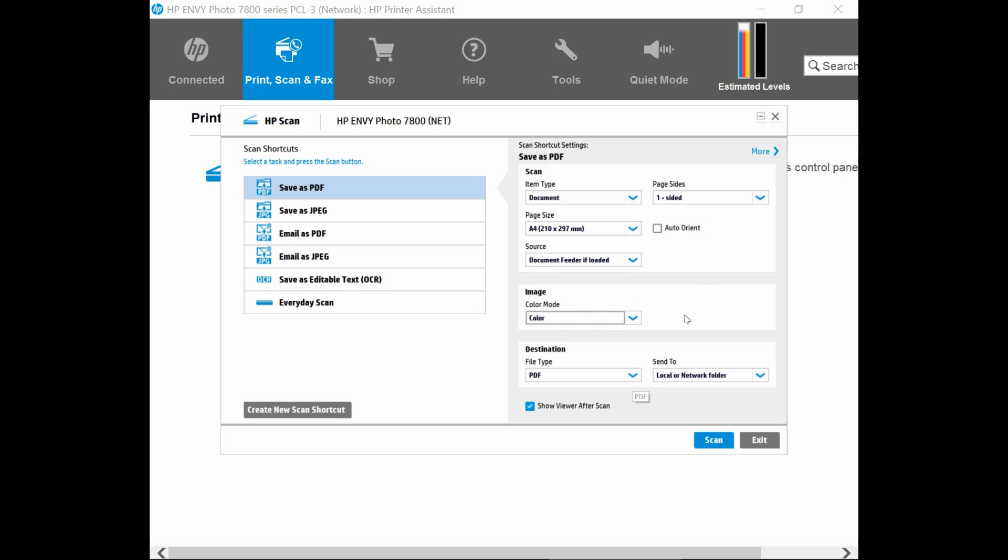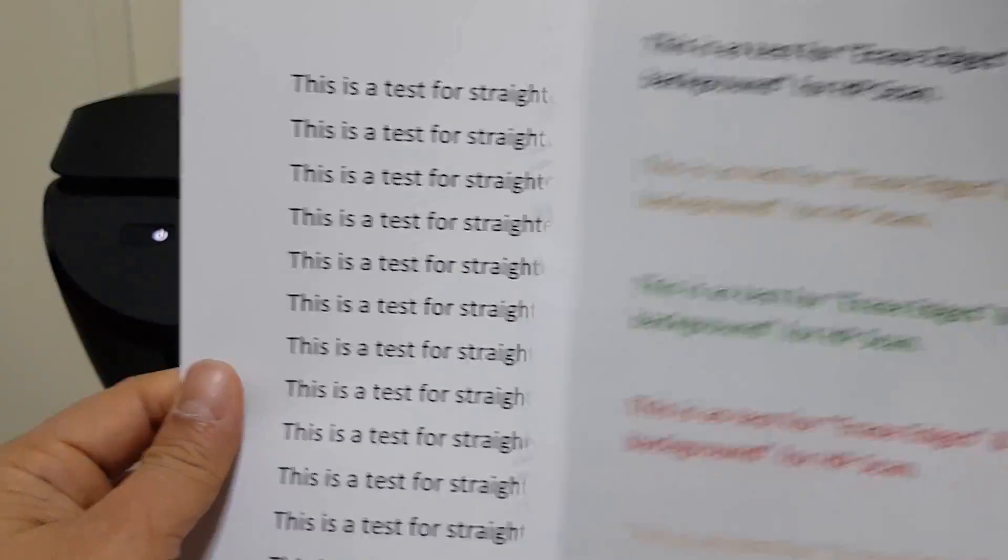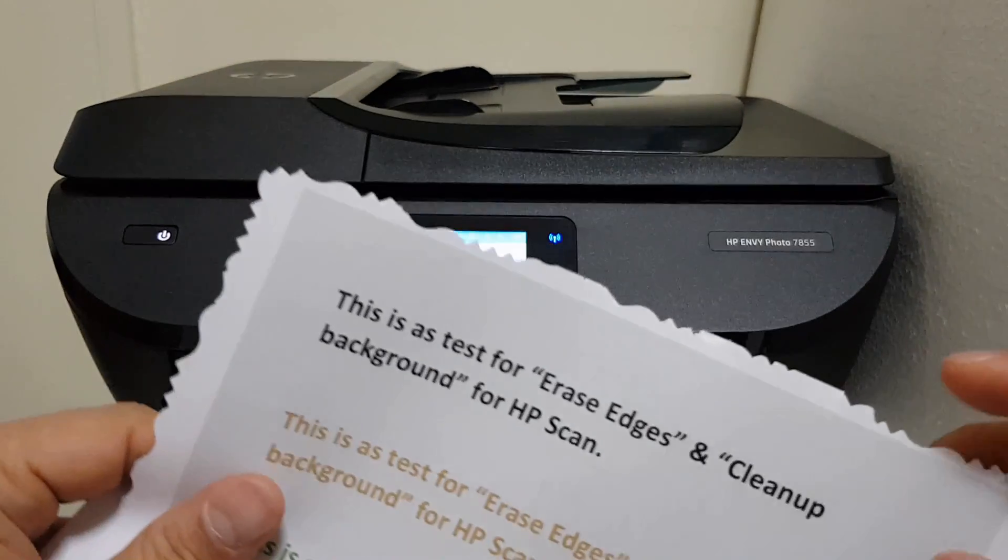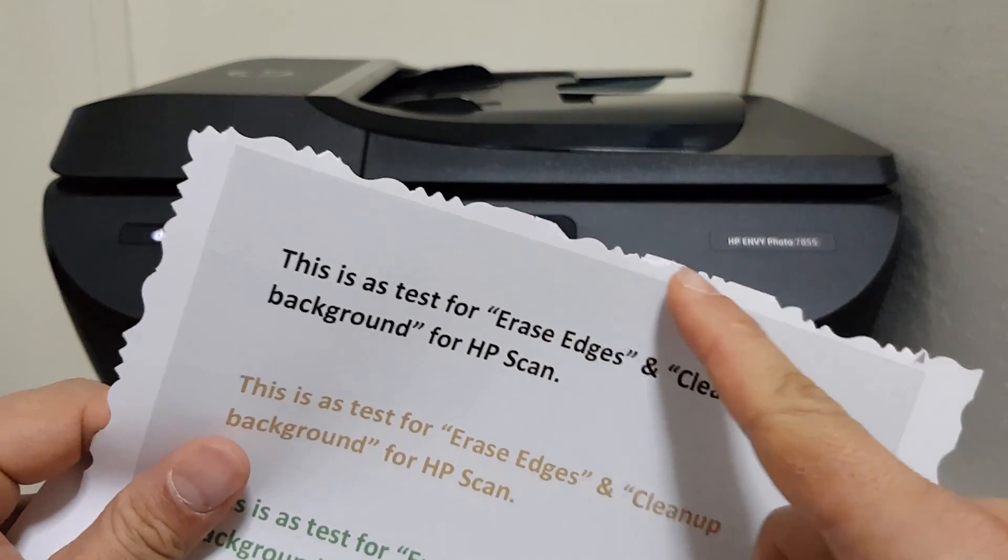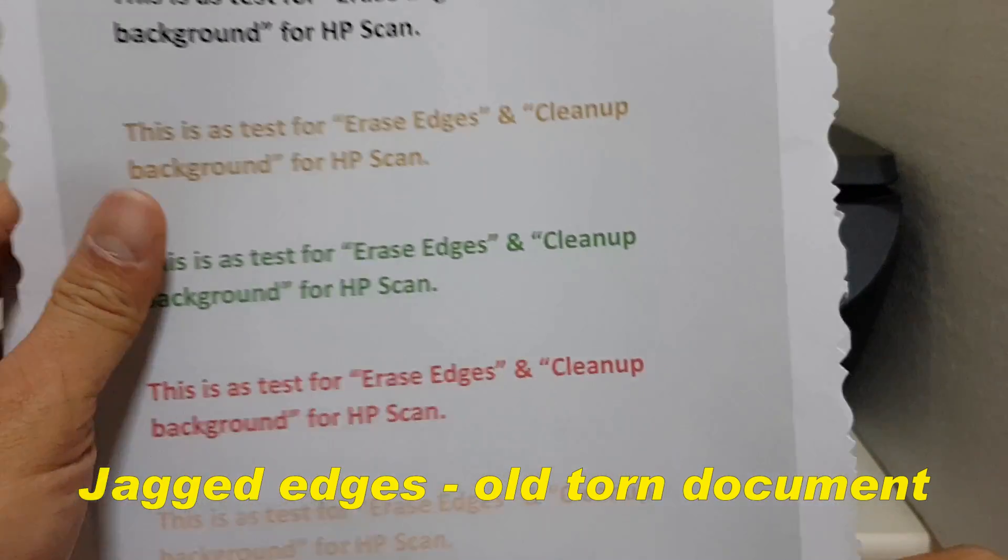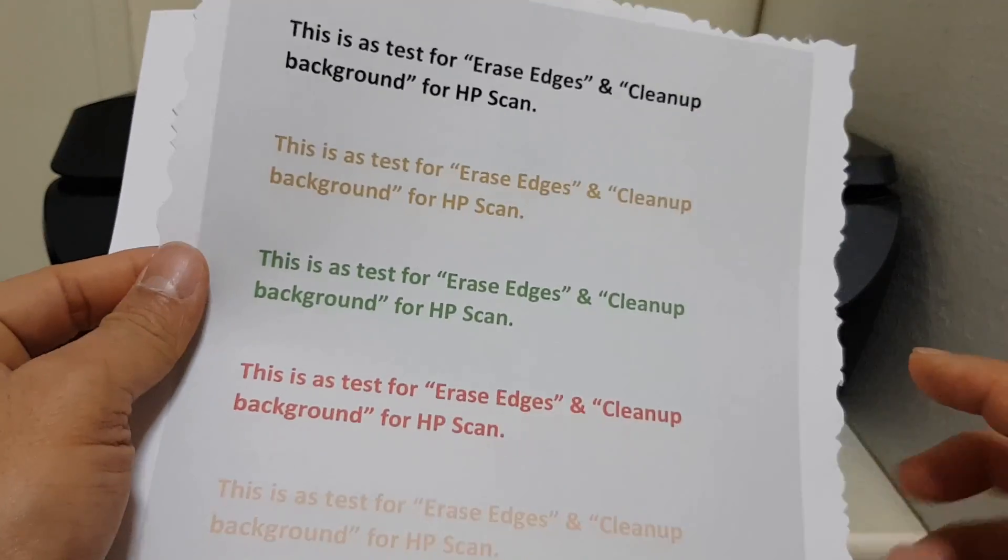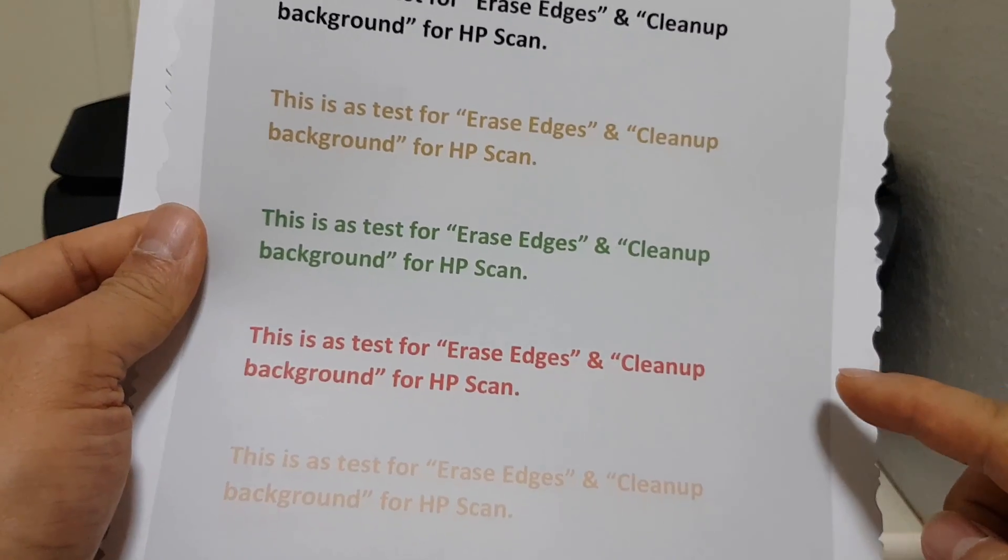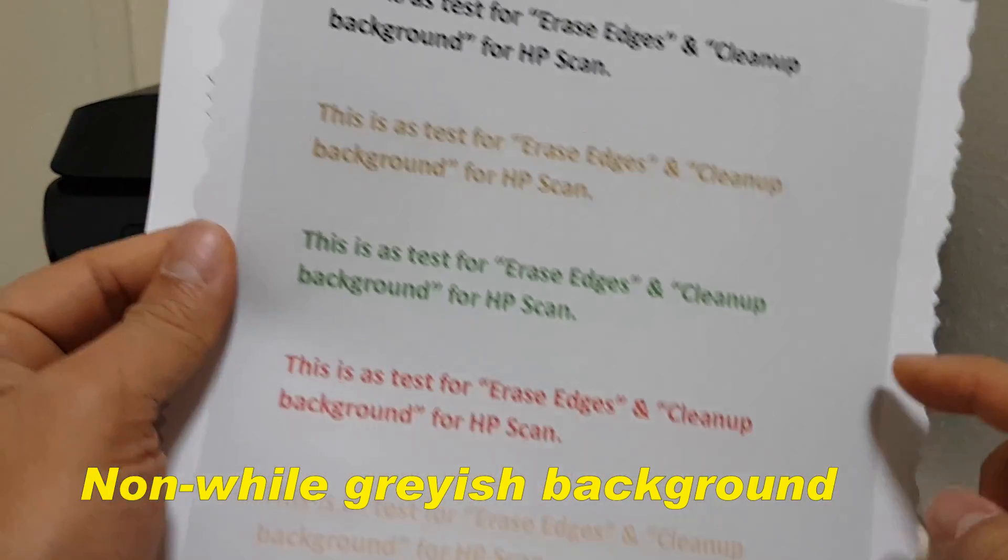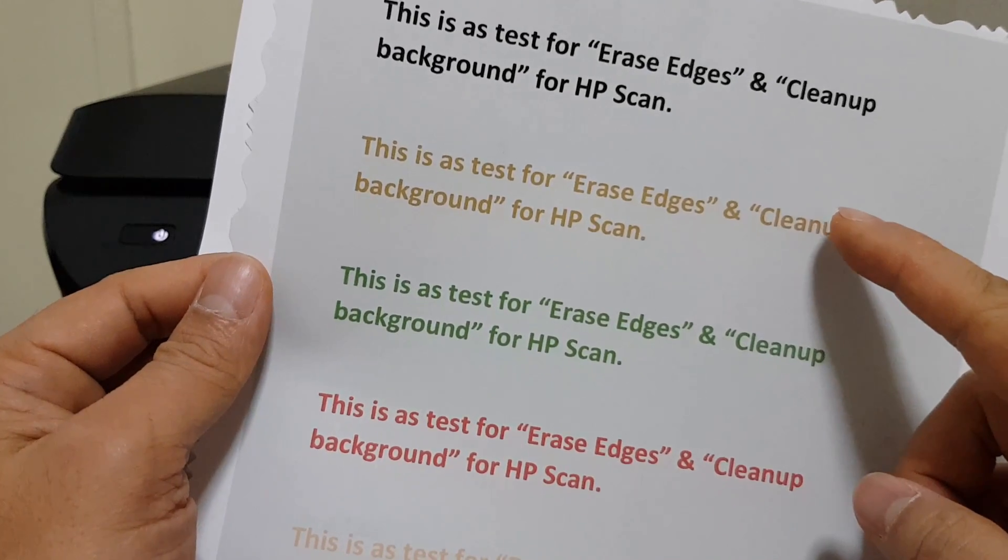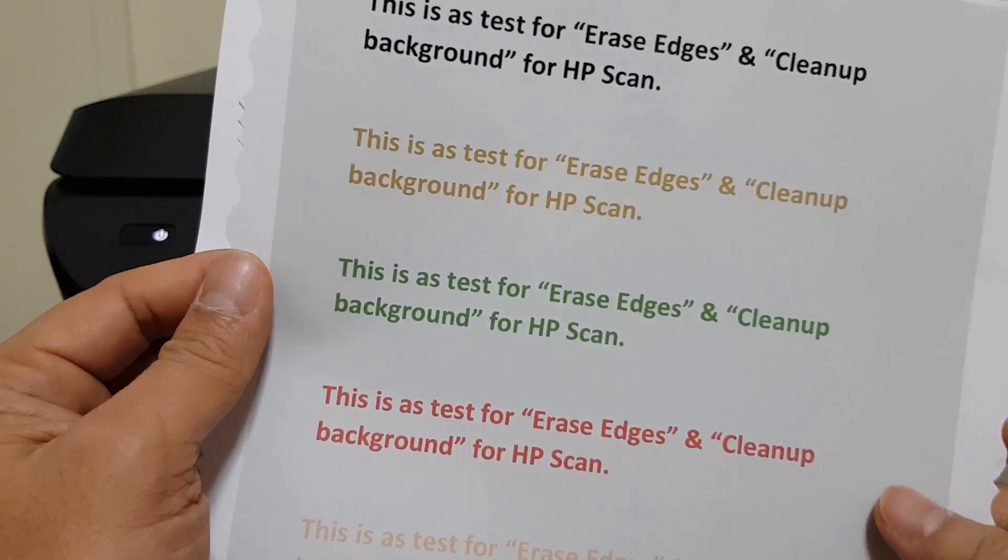And once that is done, let's place the document into the ADF as well as the Flatbed Scan Glass. So this is a two-page document that we want to scan. And for this page itself, you'll notice that the edges is really jagged. It could be an old document. And it has got the background a bit grayish as well. And this is basically a test for erase edges and clean up background for the HP Scan.